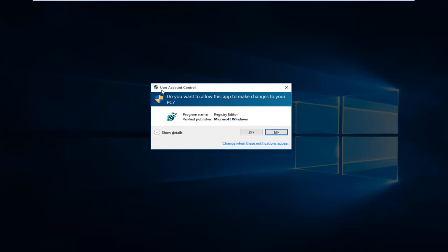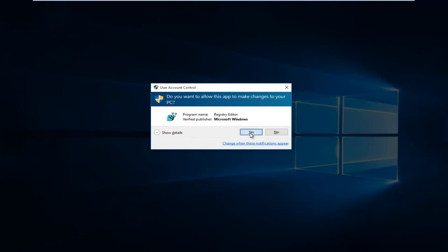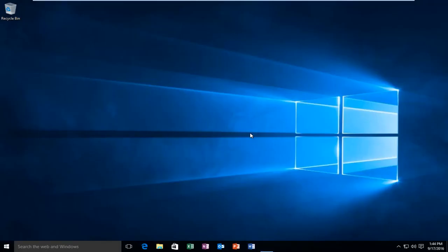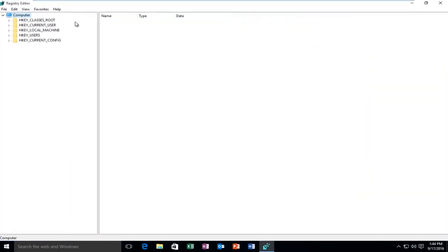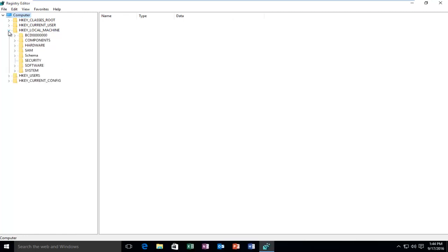You might get a user account control window. You have to be using an administrative account in order to modify the registry here. So then select Yes. I'm going to blow this up full screen here. You want to go underneath HKEY_LOCAL_MACHINE and click on the little drop down next to it, and then do the same next to Software.